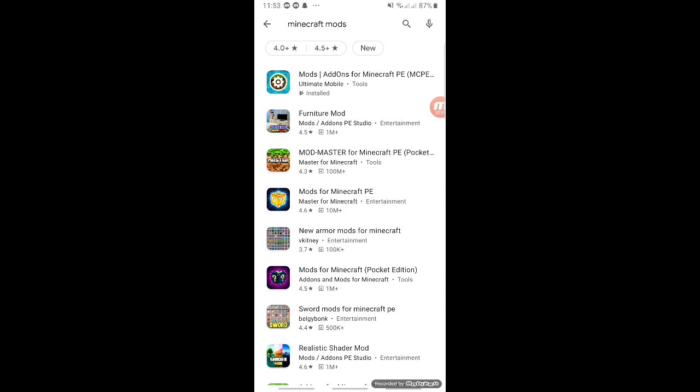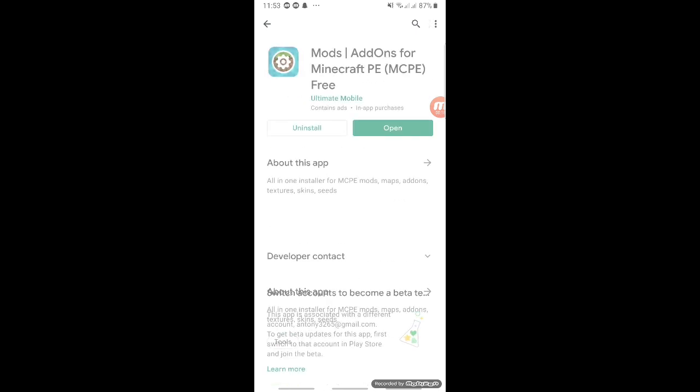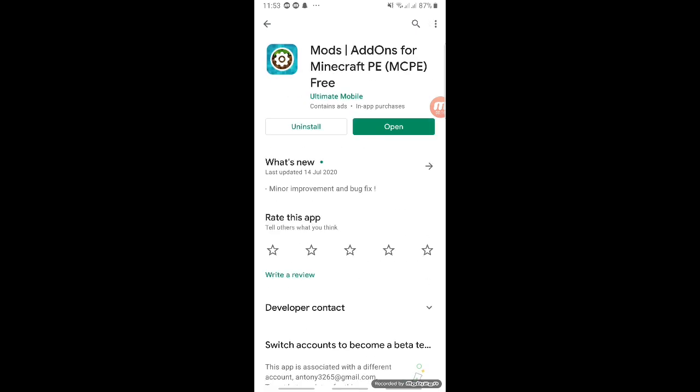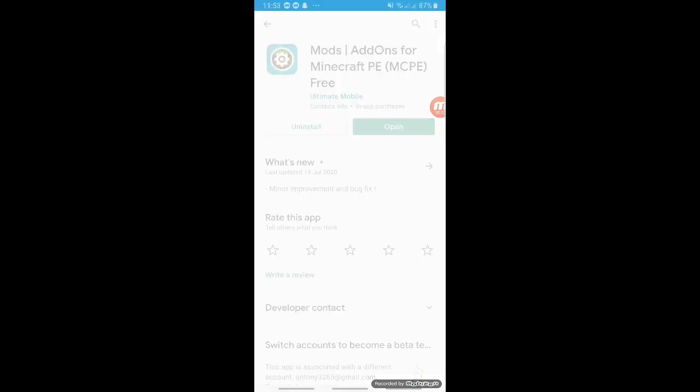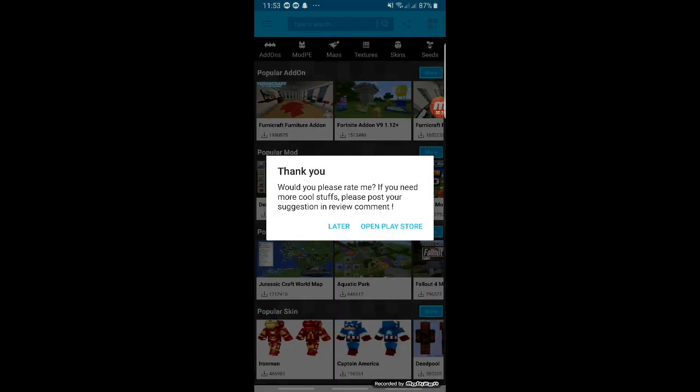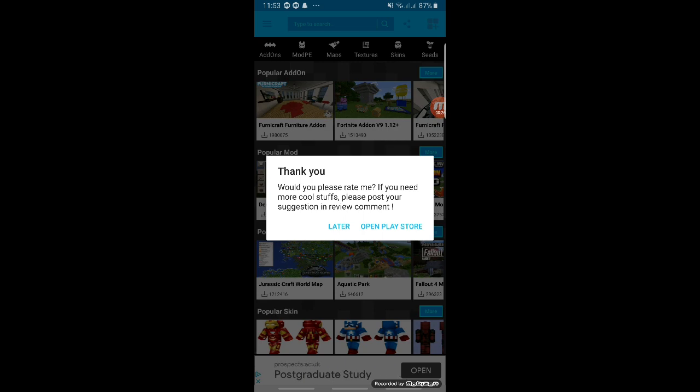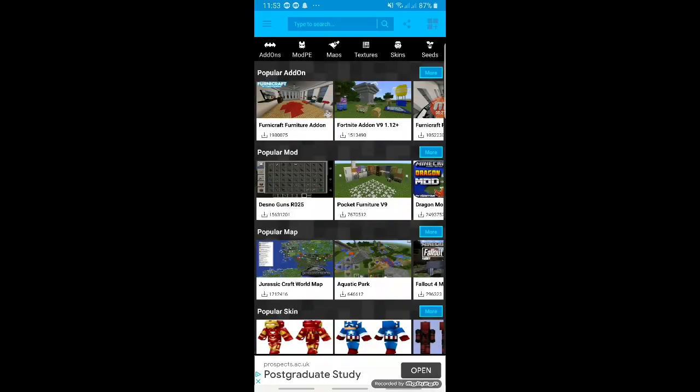Search up 'Minecraft Mods.' I'm not sure if there's an alternative for iOS. But when you search it up, it should be the first one at the top saying 'Mods, add-on to Minecraft Pocket Edition.' Click on that. Now I've already installed it, but what we're going to do is install it and then open it up. This app is completely free — no paid parts on it whatsoever.